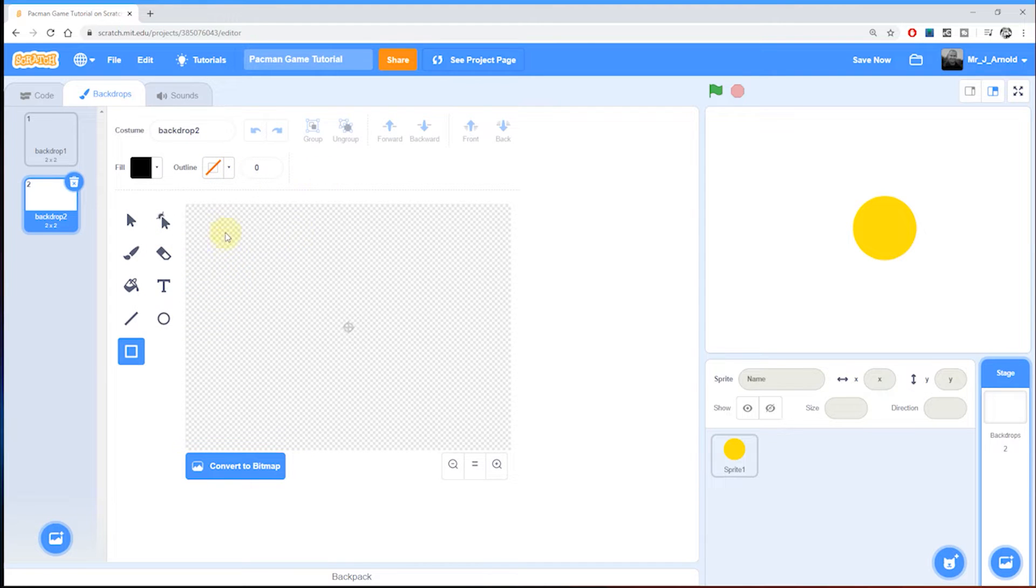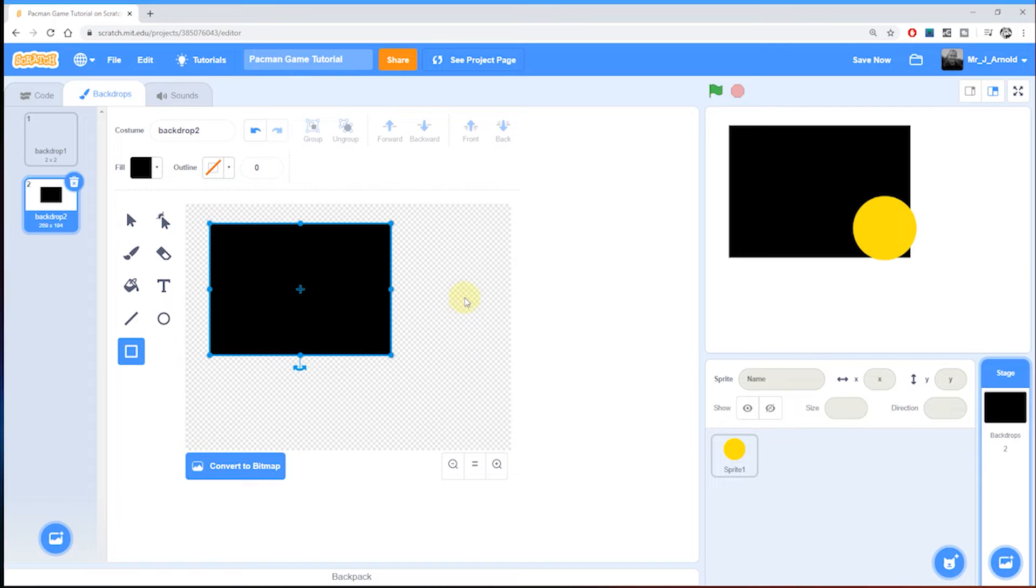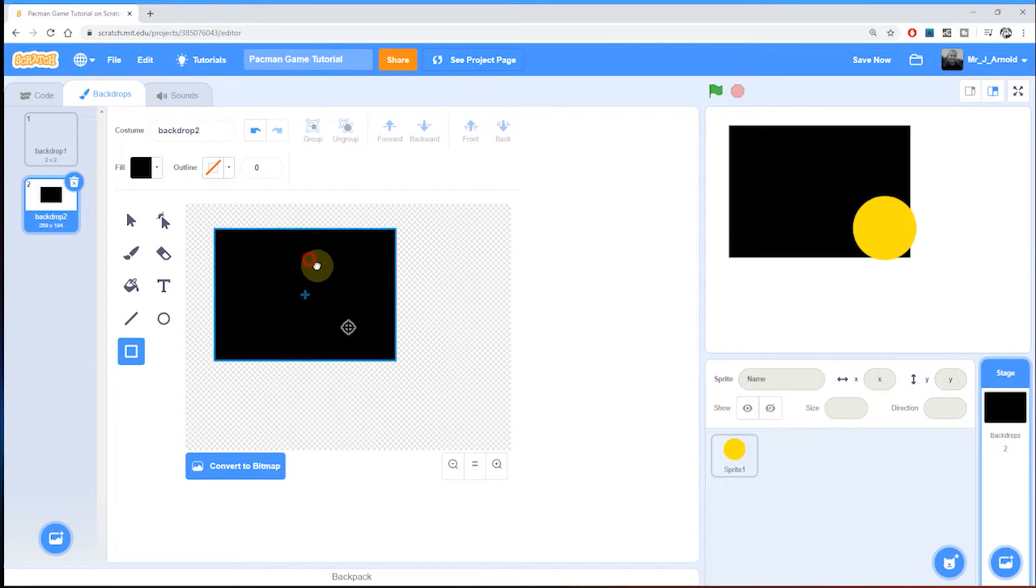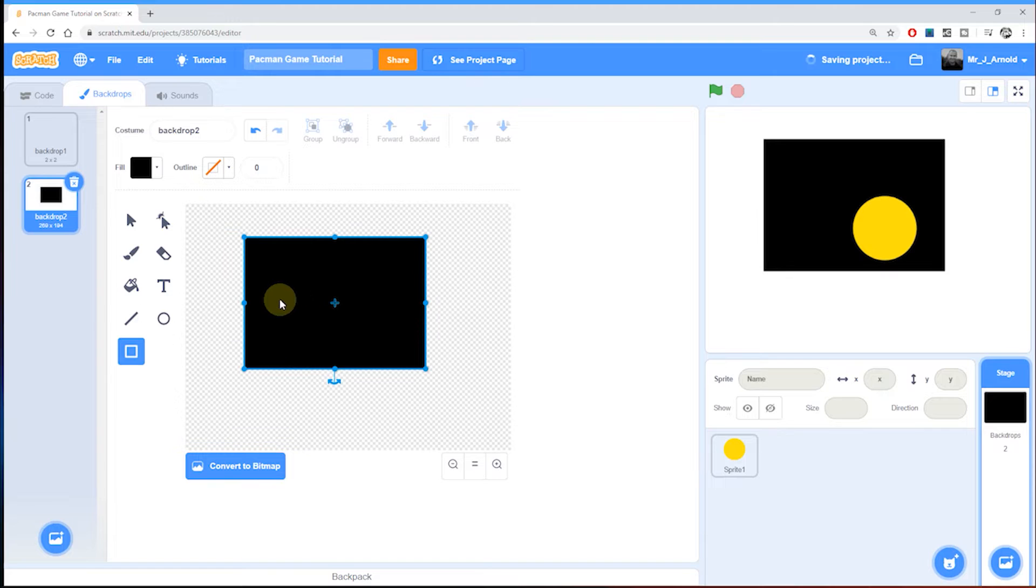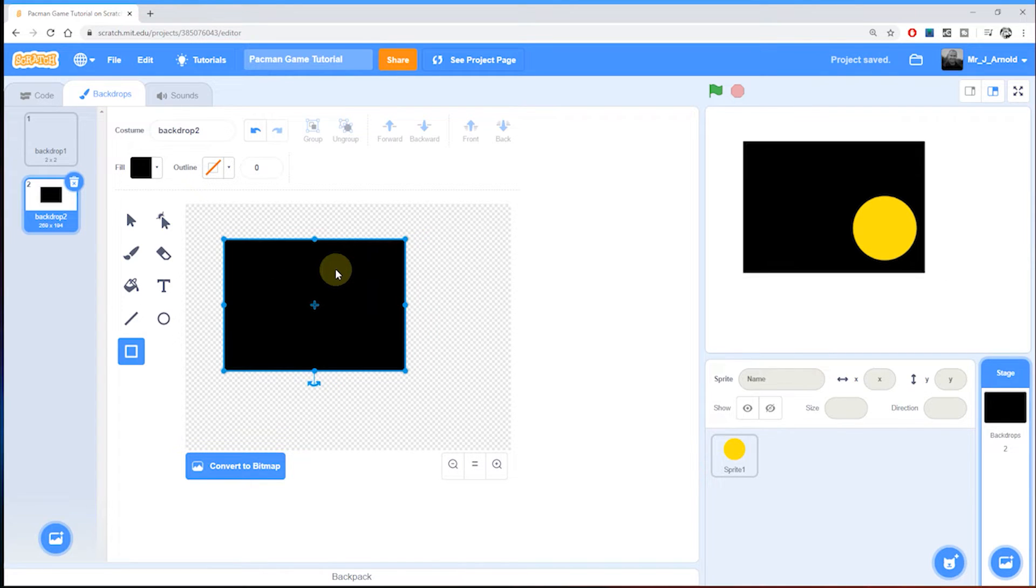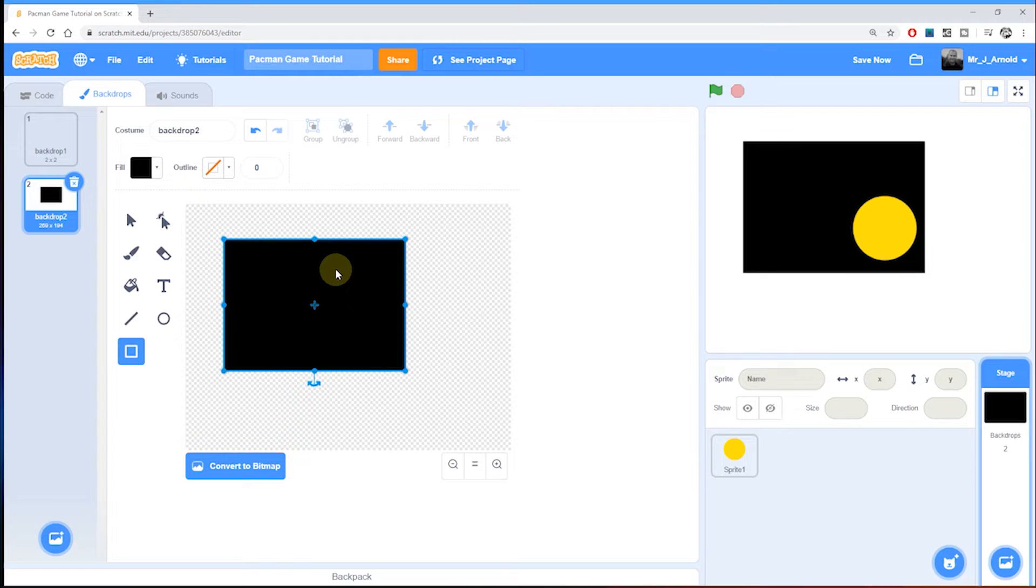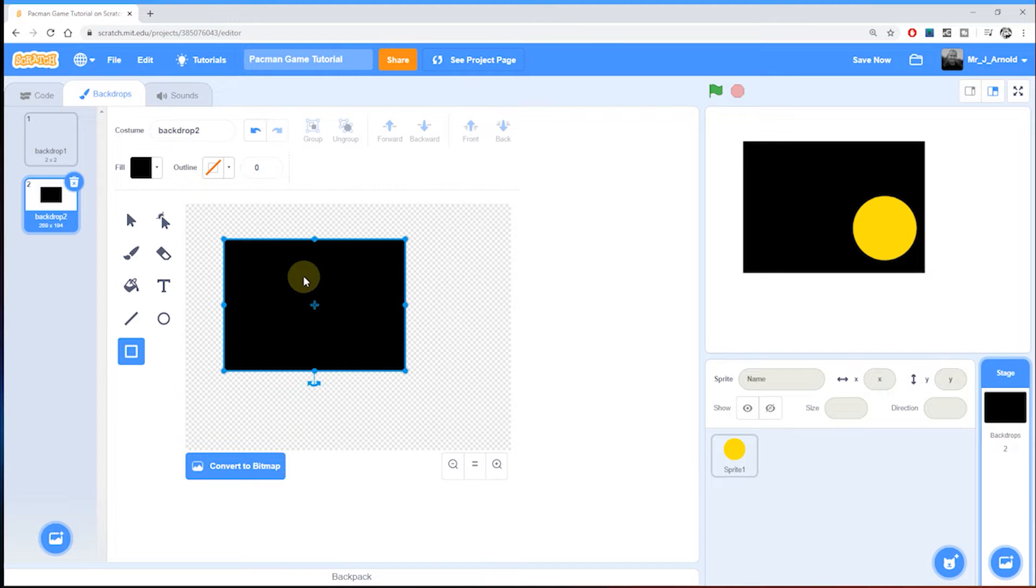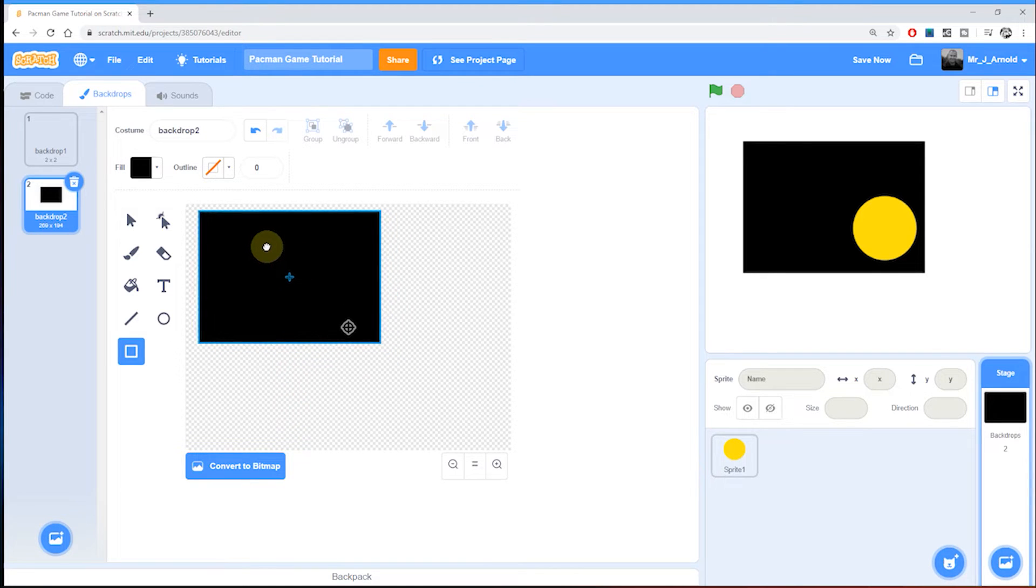Now I'm going to draw a rectangle. The beauty of working with vector is that you can change the size and position of these shapes very easily. That's going to be very important when we're building our maze because we'll want to make some changes to the maze once we've created it and need to test it.